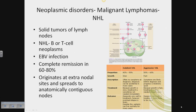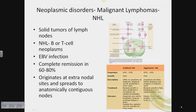T cells can also release substances that attract other white blood cells to digest infected cells — those are your CD4 helper T cells, the Paul Revere of white blood cells. Some T cells play a role in boosting or slowing other immune system cells — those are suppressor T cells, and we're still learning about them. Both types of lymphocytes can develop into lymphomas, but B cell lymphomas are much more common in the United States than T cell lymphomas.